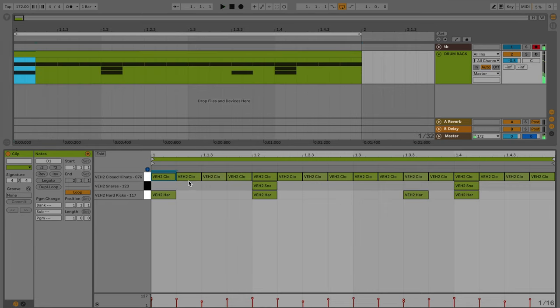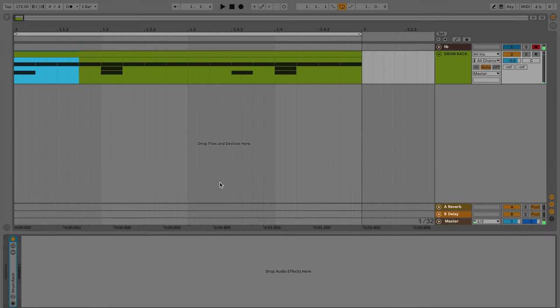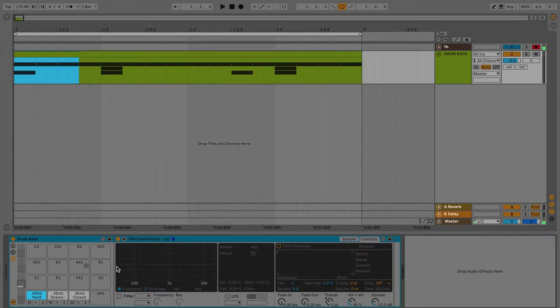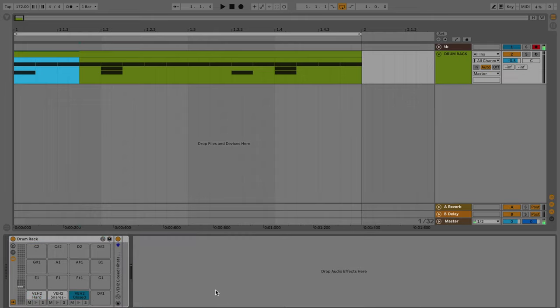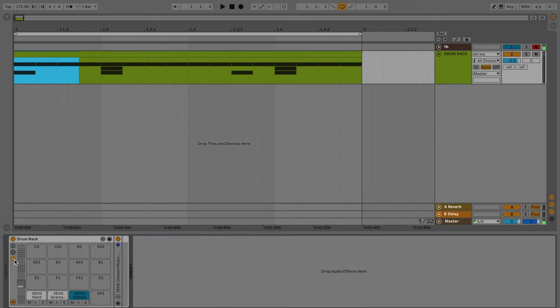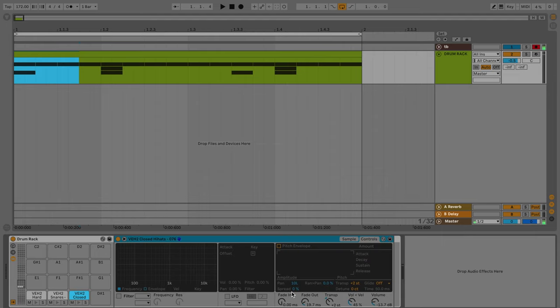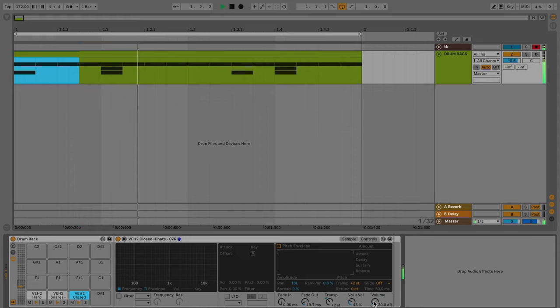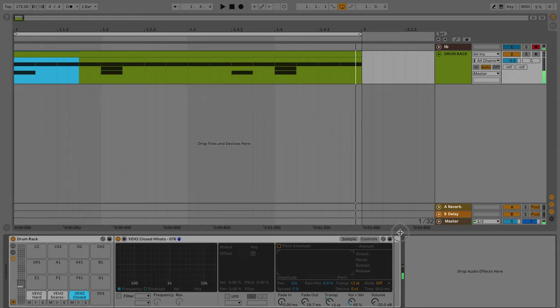You can also go ahead and make your hi-hats a little quieter. They seem a little loud to me here. To do that, just open it up by clicking this, click the hi-hat, and then open that up. You'll have the volume over here. You can just turn it down until it sounds good. Awesome.